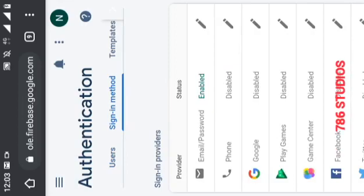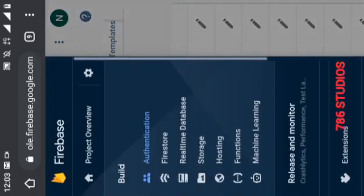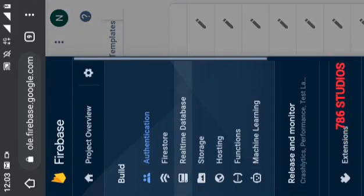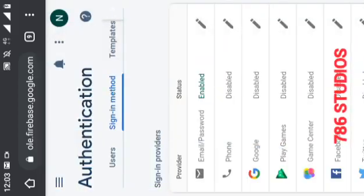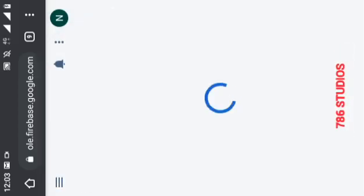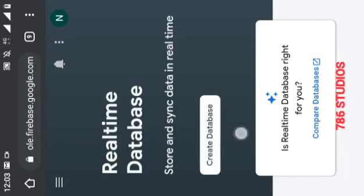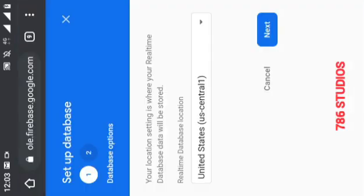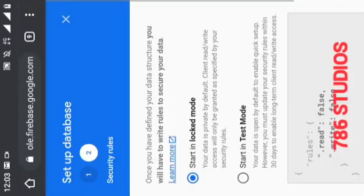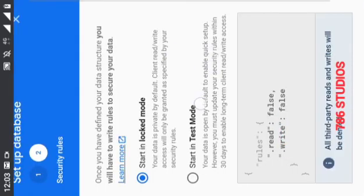Now click on real-time database. Click on next, and here click on test mode and click on enable.